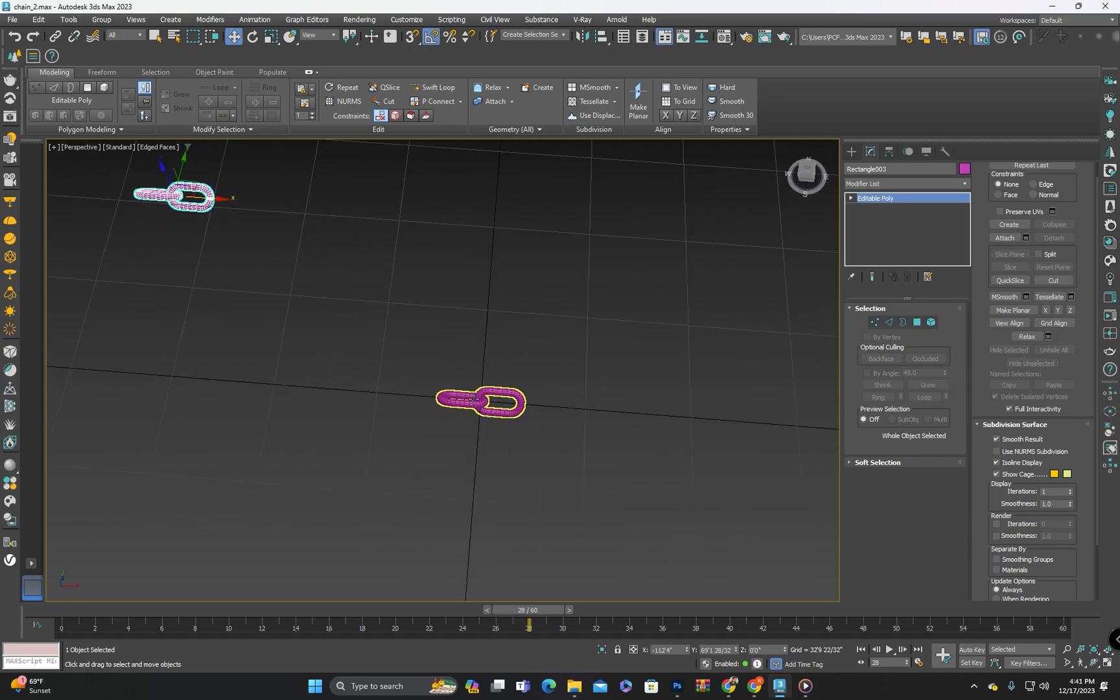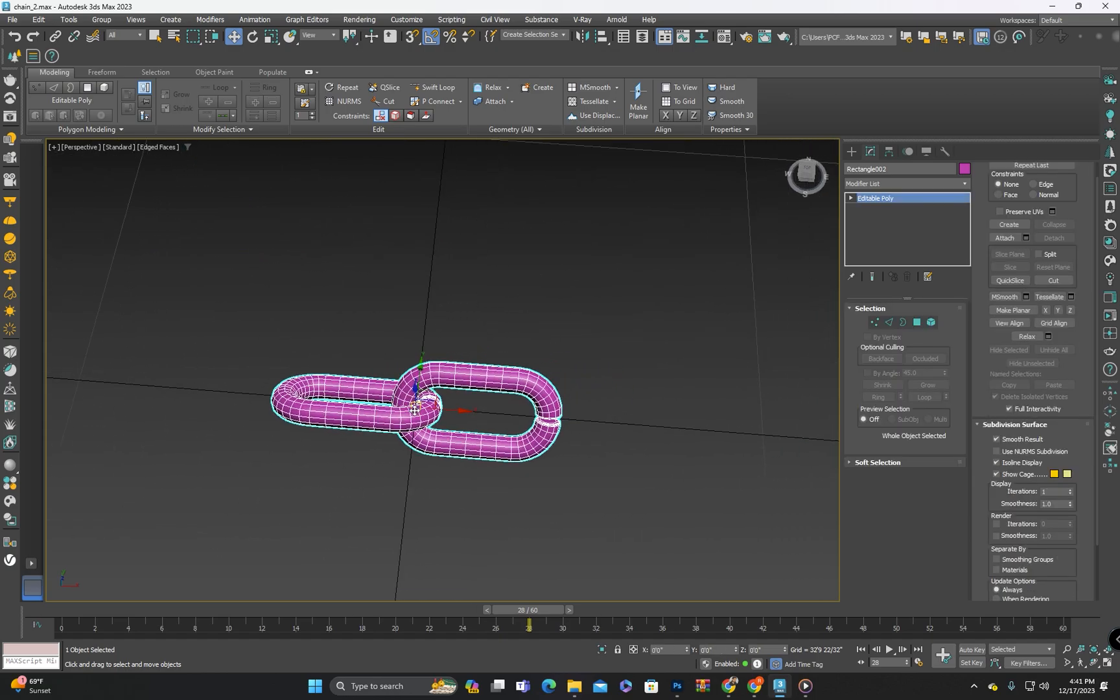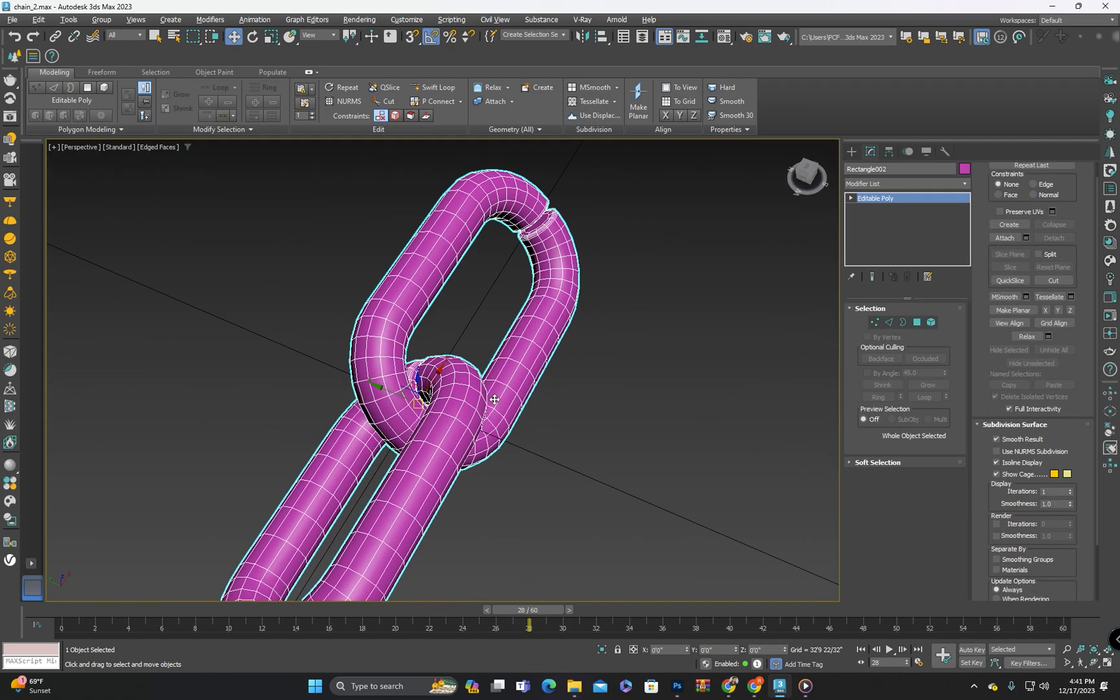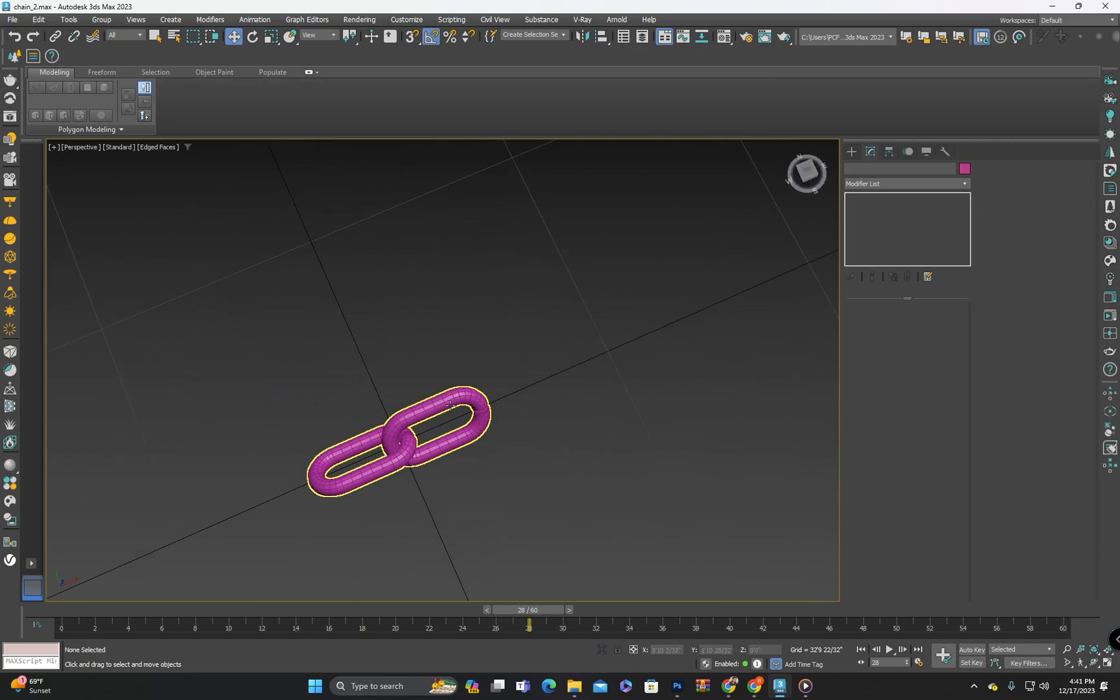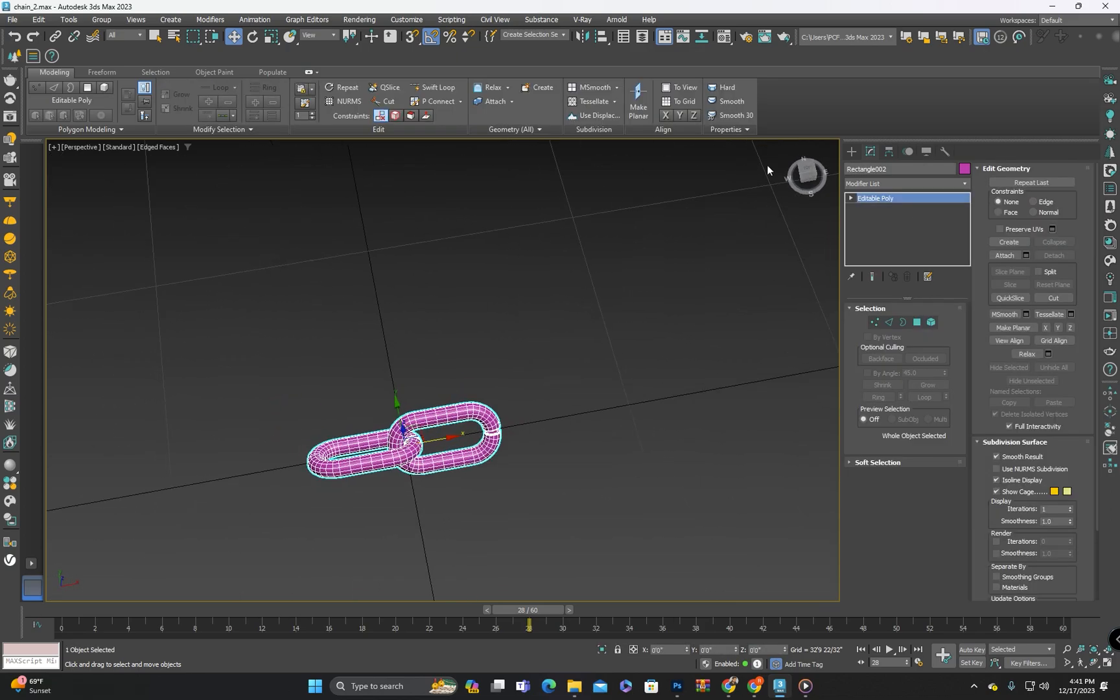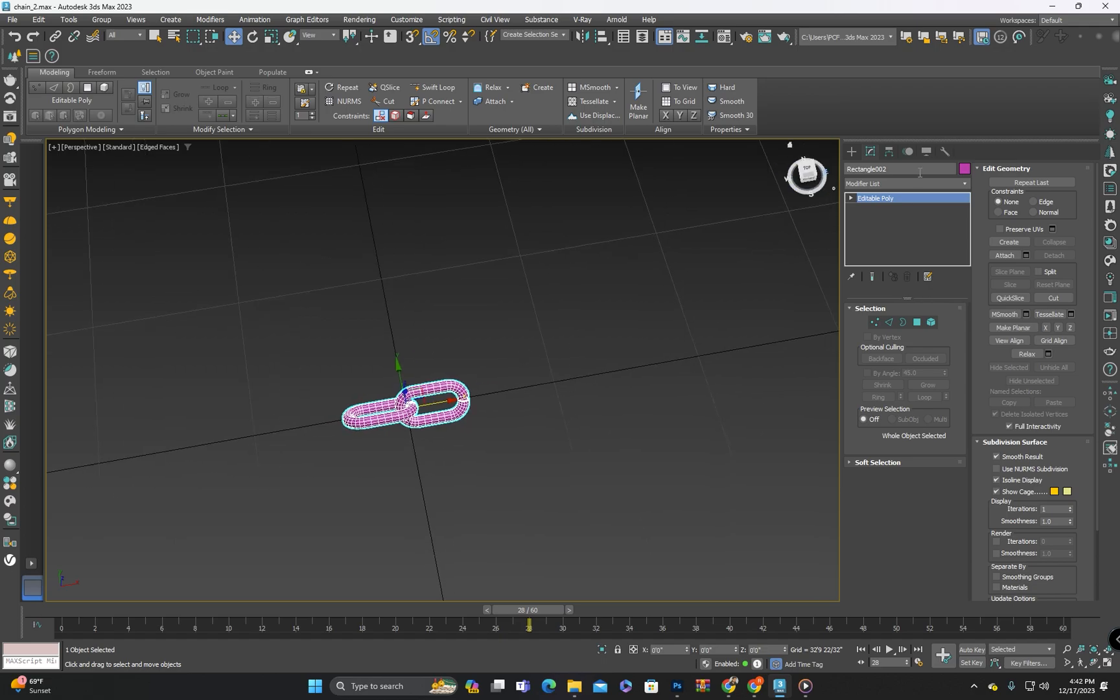Now I will draw a path or shape resembling the chain shape I want. We can draw any shape we desire.